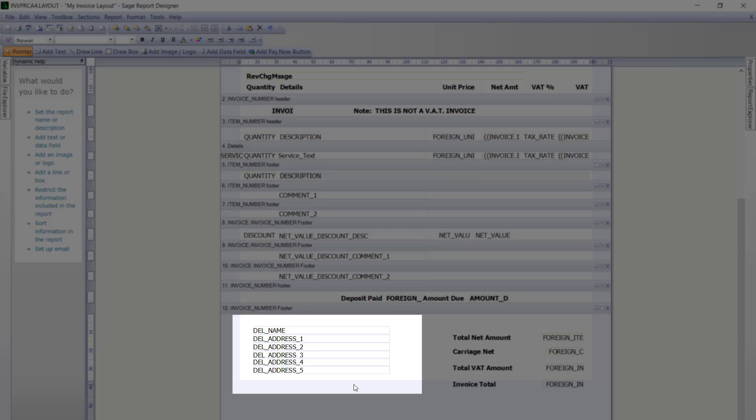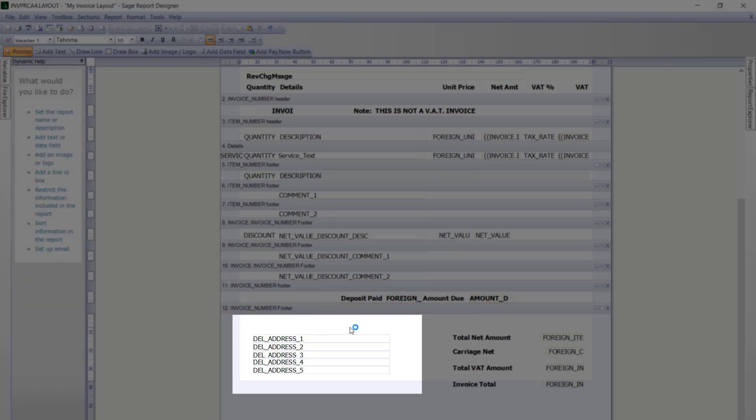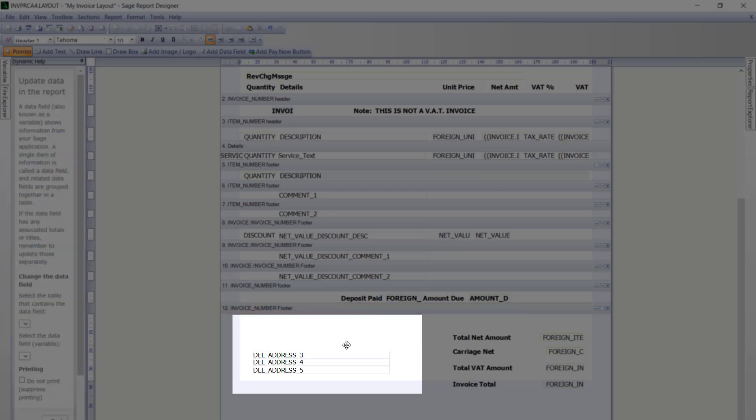It is easy to remove these from the layout. Simply highlight it by clicking on the variable and then press delete on your keyboard. You then just need to repeat that for the other variables that you want to remove.